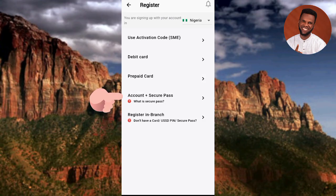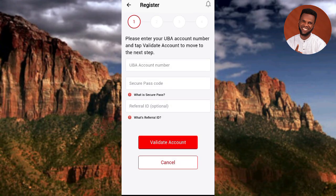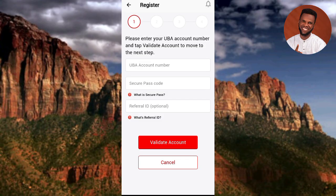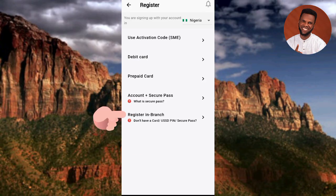The fourth option is Account plus Secure Pass. This requires your account number, secure pass, and an optional referral ID. The UBA Secure Pass is a one-time generated security code used to authenticate transactions - it's available as a separate app you can download to get your security code.